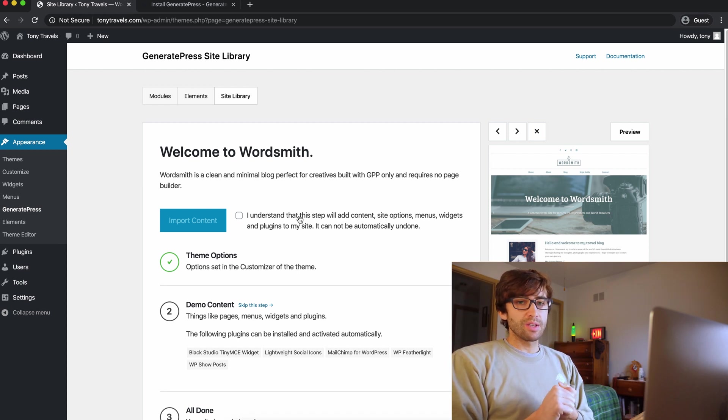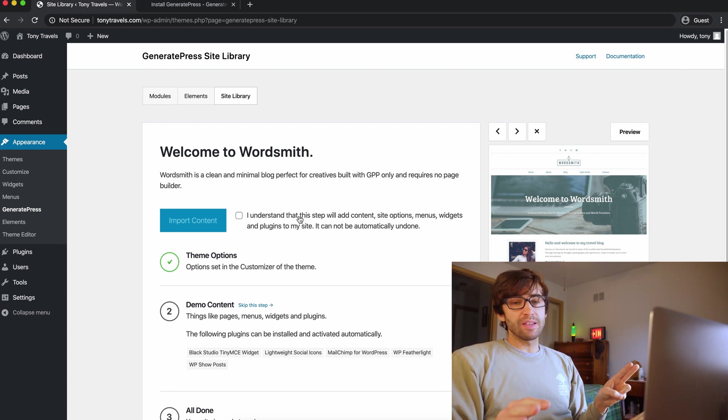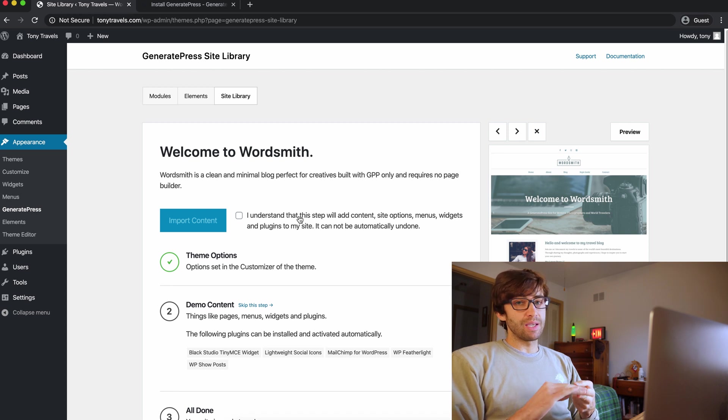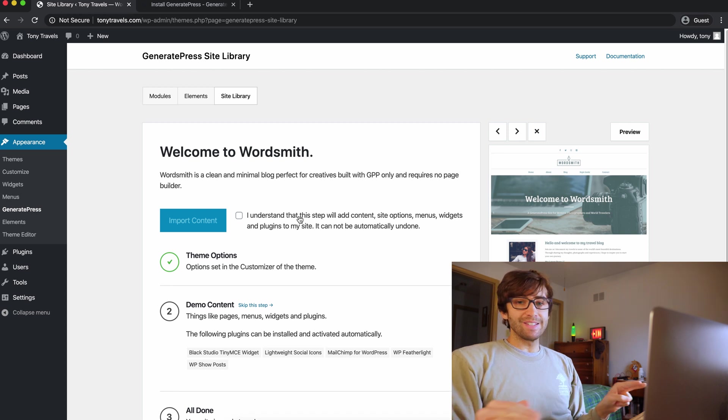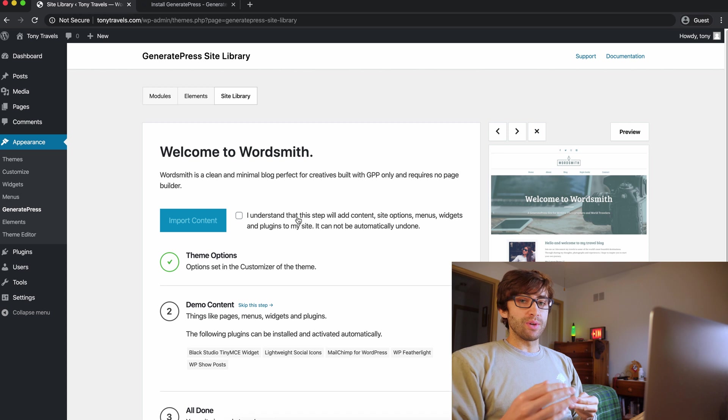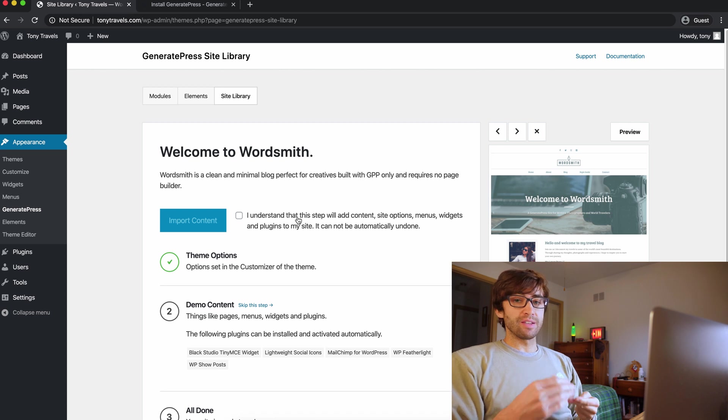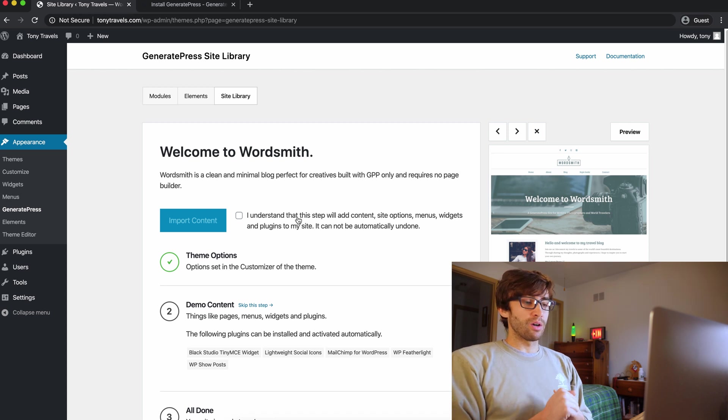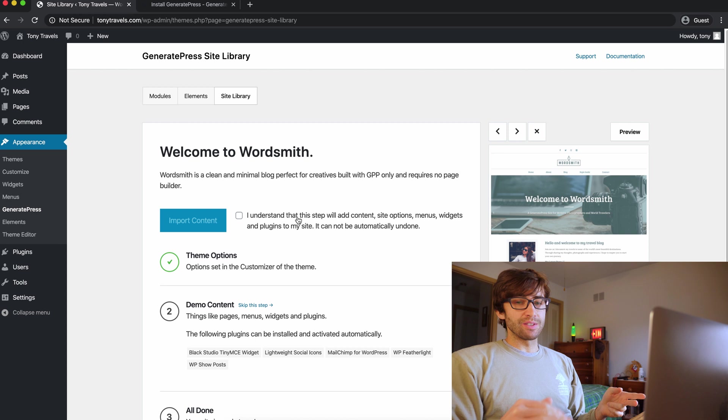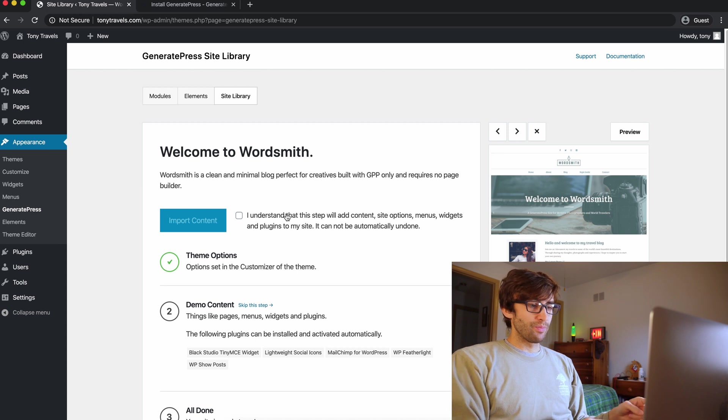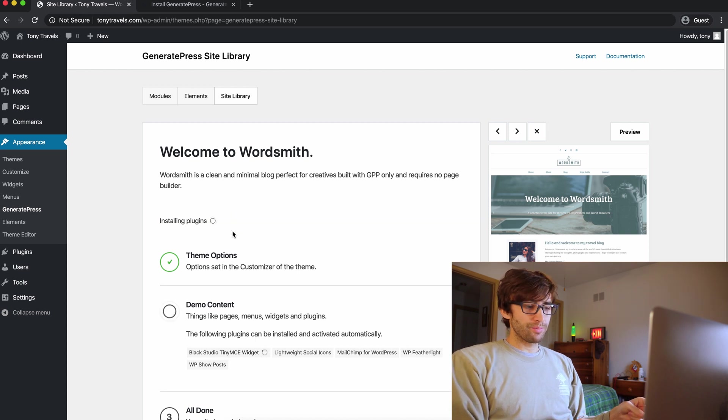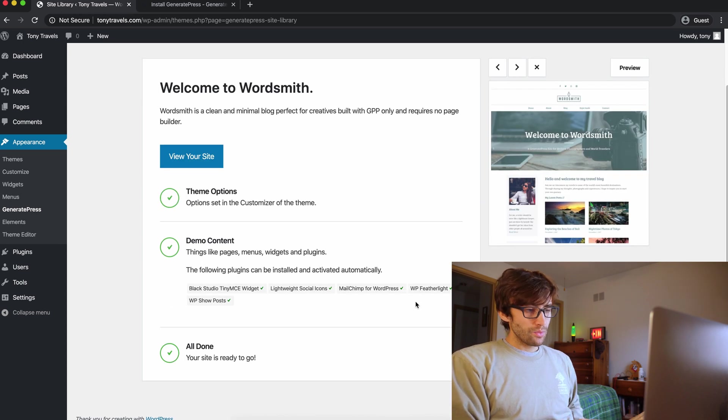So all this means is that it's going to add additional posts, additional pages, but anything that you have like posts and pages wise is going to remain. You're not going to delete anything. It's only going to add stuff. So if you do happen to have an existing blog at this point, don't worry about losing it. It's going to be there. So you can click on it. I understand that and you can import it.